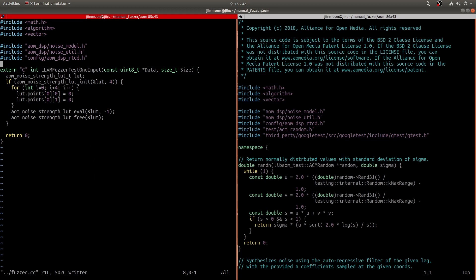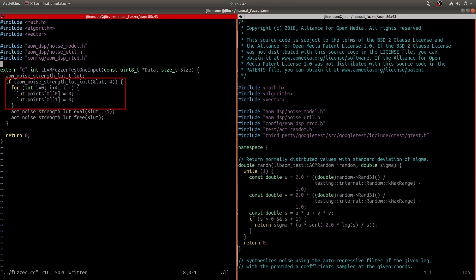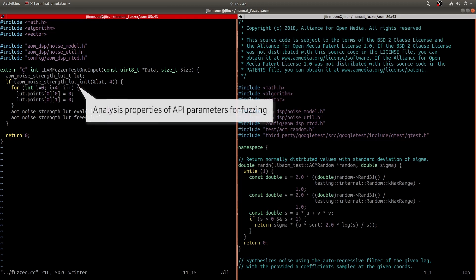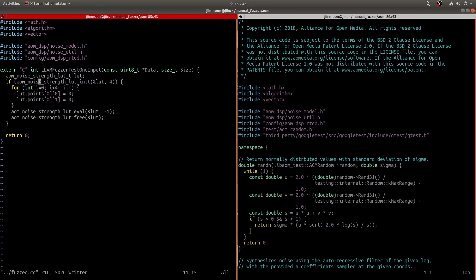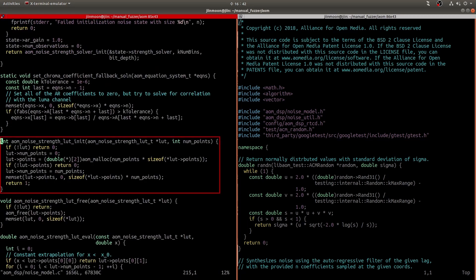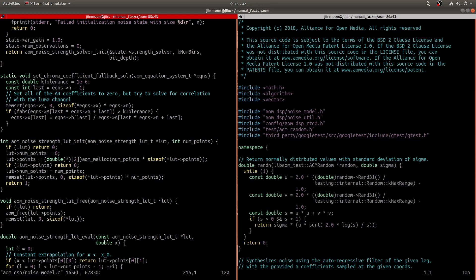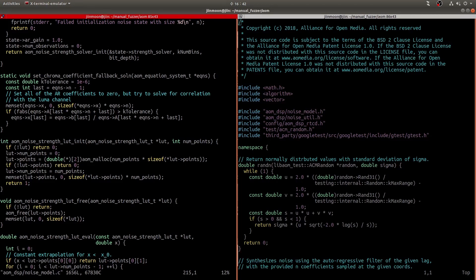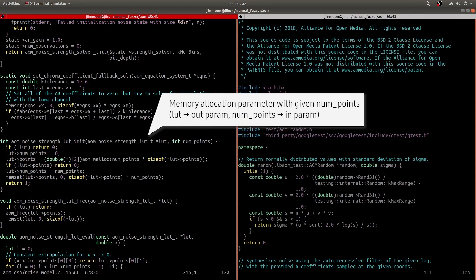First, identify setup and teardown code. Second, identify initialization code. Before assigning fuzz input to each variable, we need to analyze properties of the API. This is an API body. The API has two parameters: LUT, num_points. By looking at the function body, the parameter LUT holds memory address and the value of num_points is used as an input. So, we can conclude that LUT is an output parameter and num_points is an input parameter.